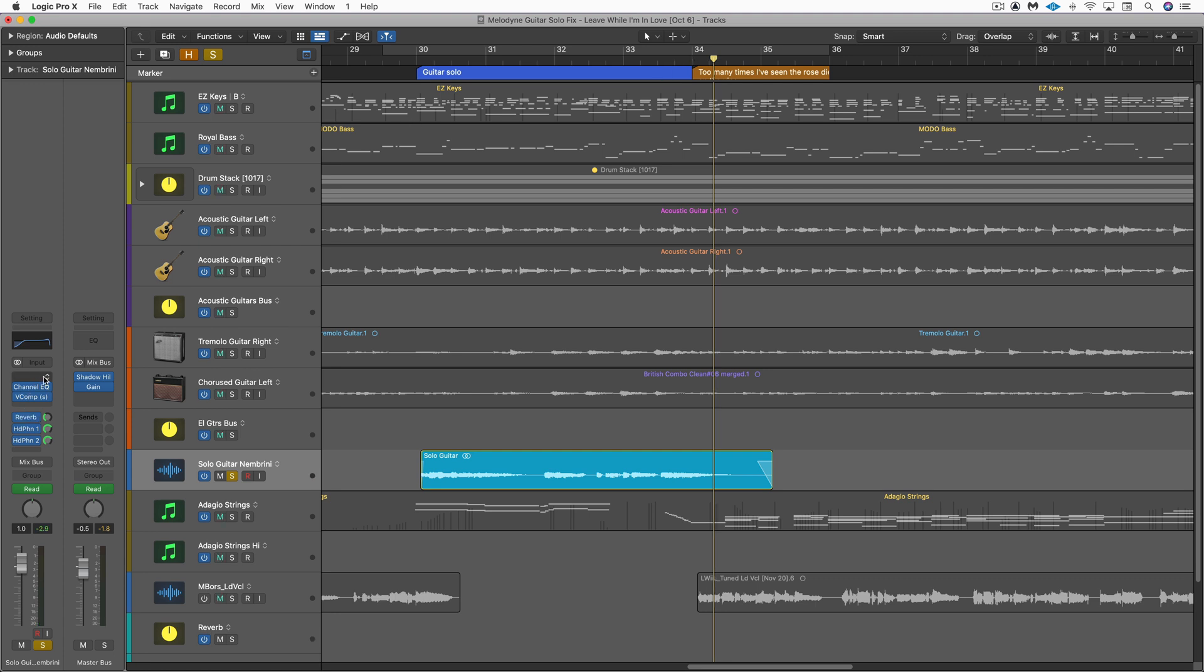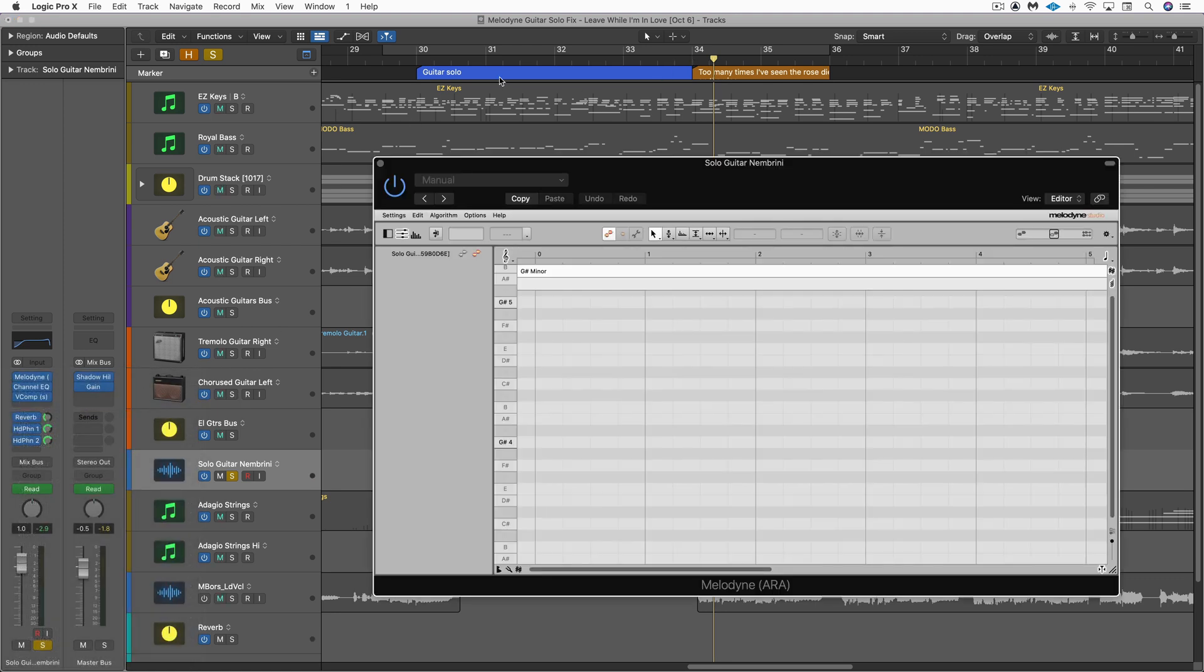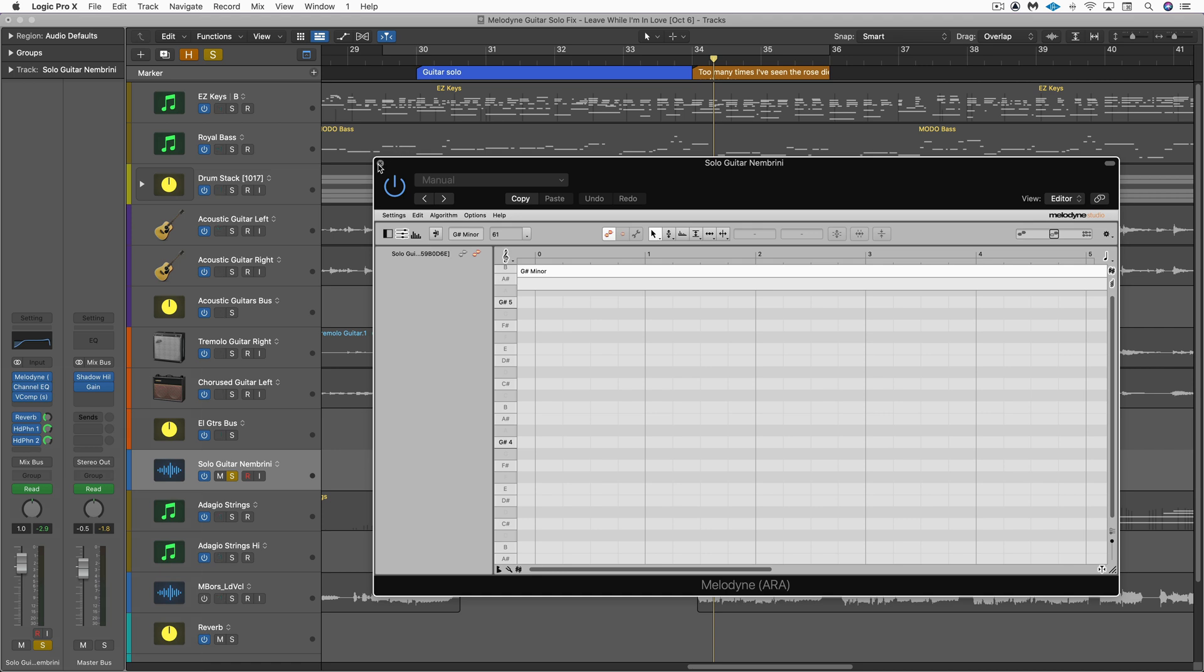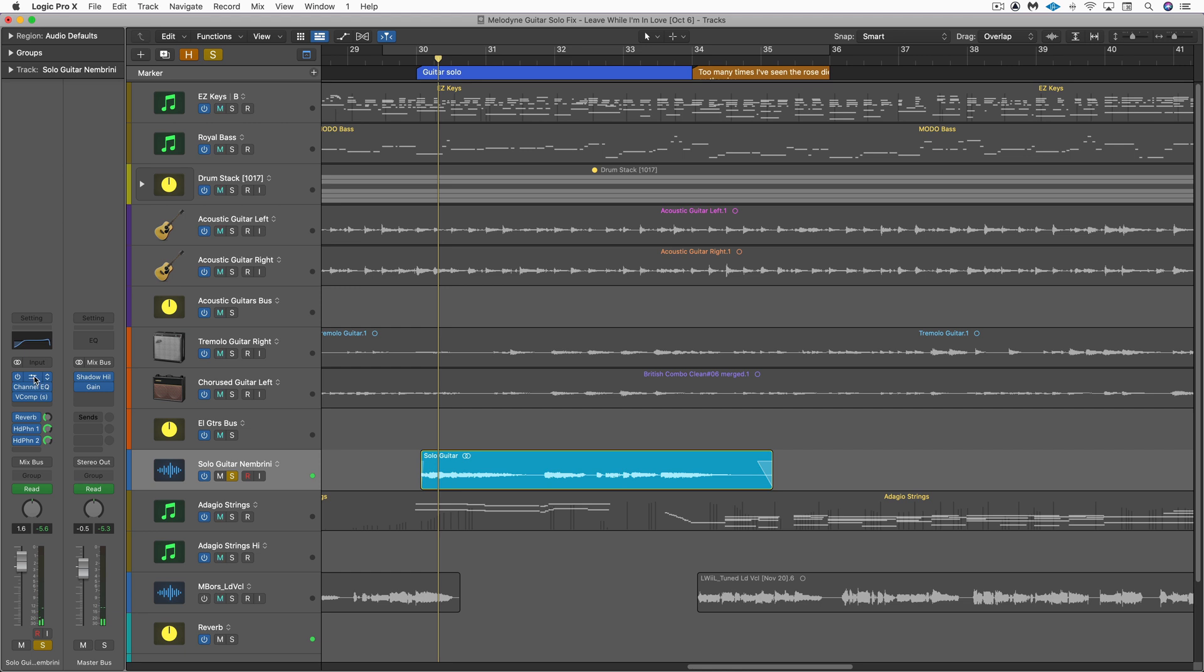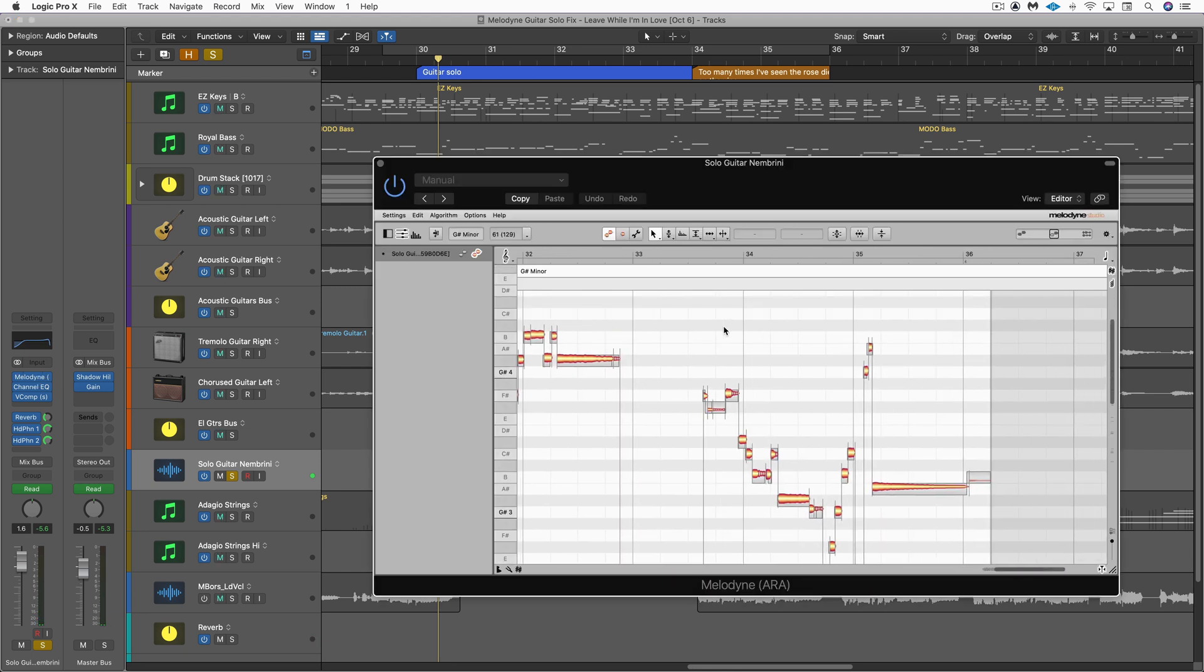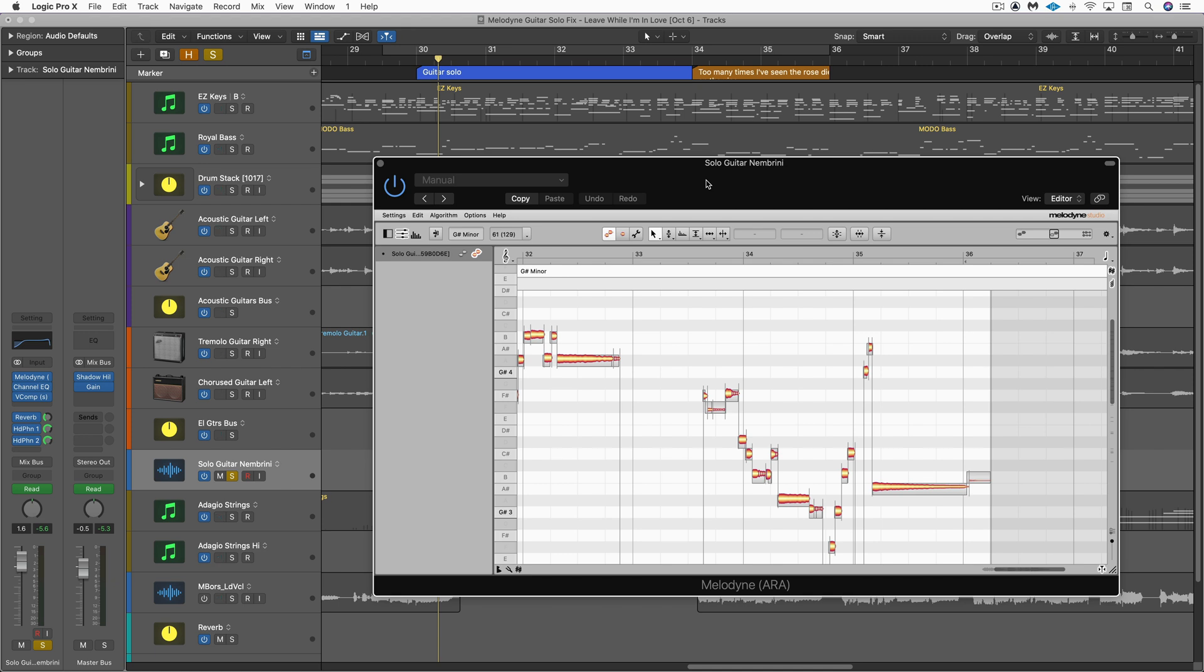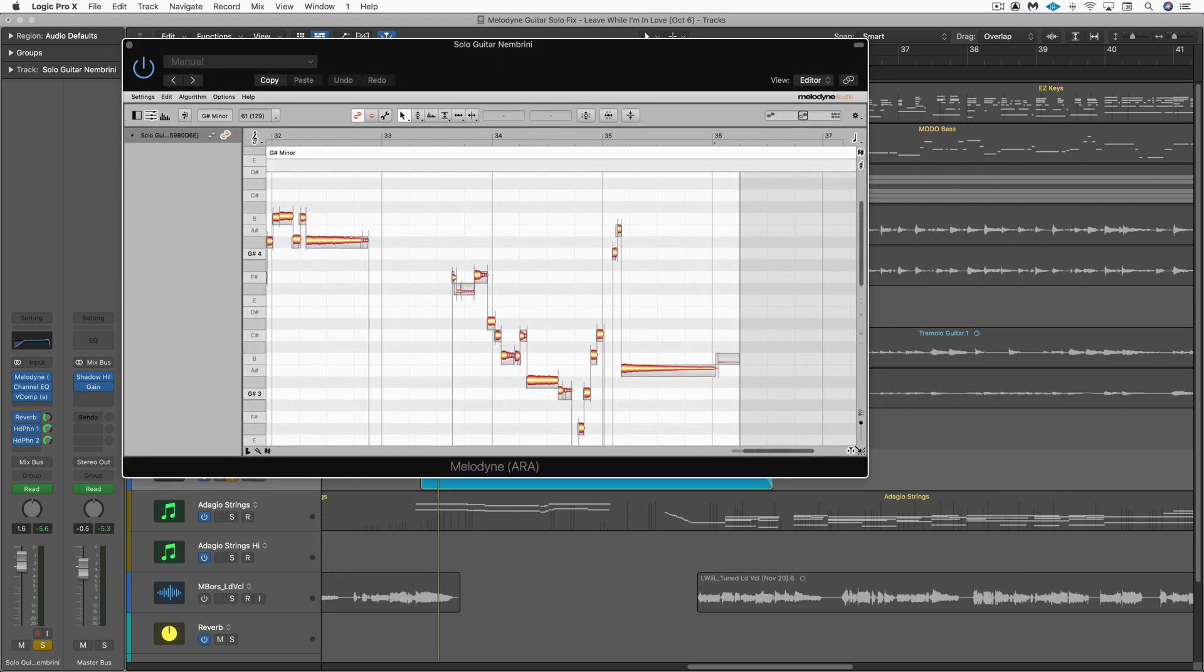So let's bring in Melodyne ARA into the top slot. I'm just going to close the window and play a little bit of it so it gets transferred. And that's all we need to do, and it should be in there now. There we go. So let's just look at the last note. Here it is. I'm going to open this up a bit wider.